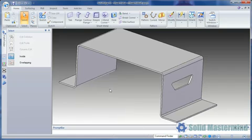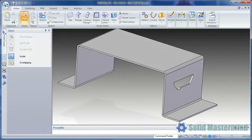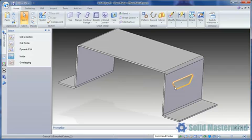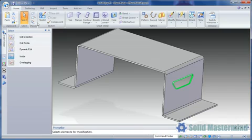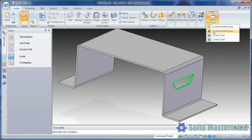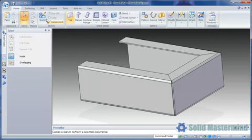Here we have a cutout in a sheet metal part which we want to create in another component. We'll select the cutout and then hit the copy command. Then we'll change to our new part and hit paste.